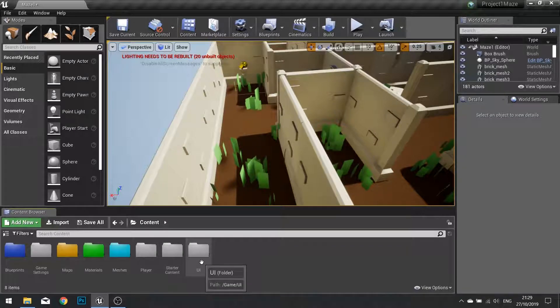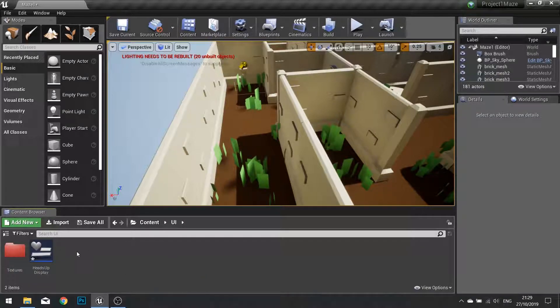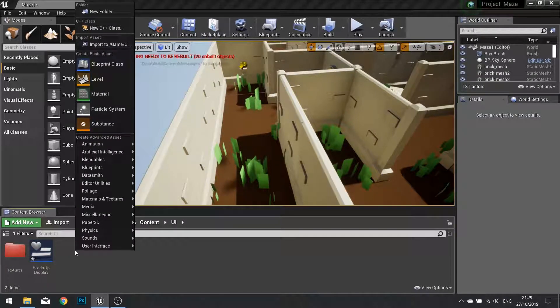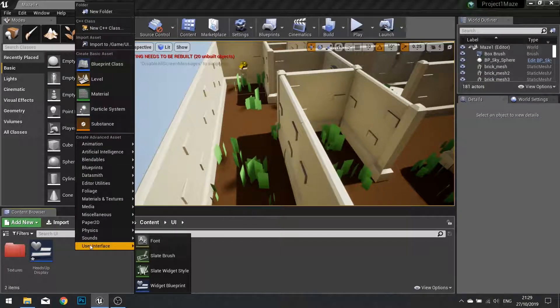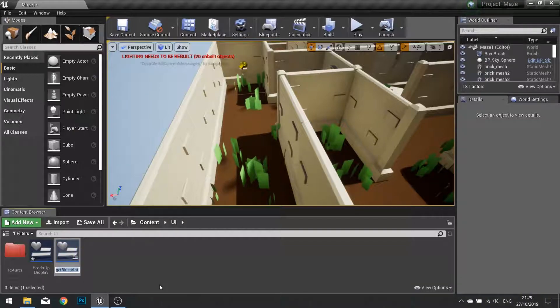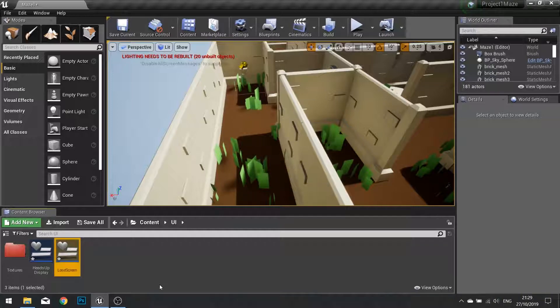In our UI folder we are going to create a new widget. Right click, user interface, widget blueprint and I am going to call this one 'lose screen' and open it up.